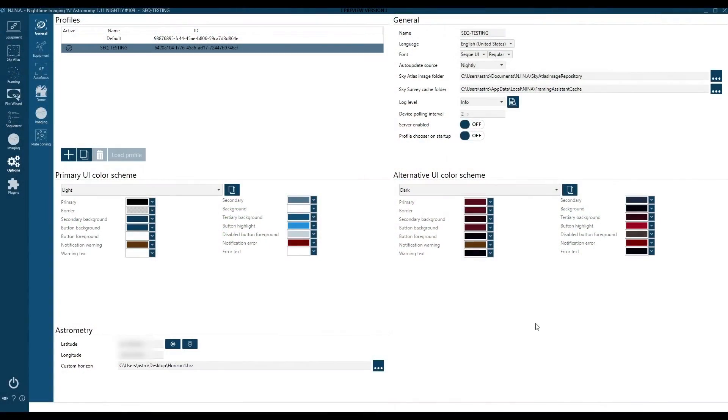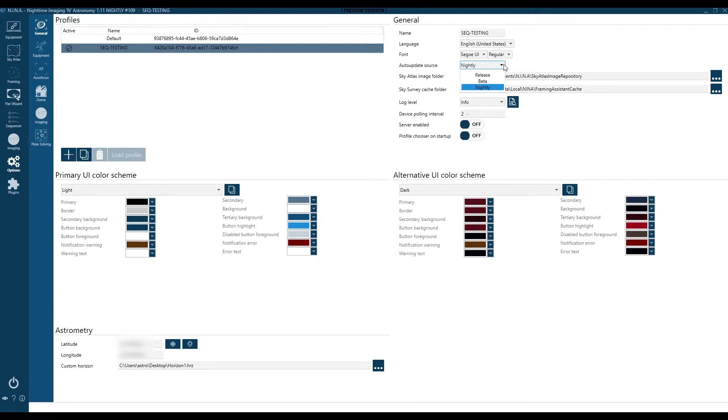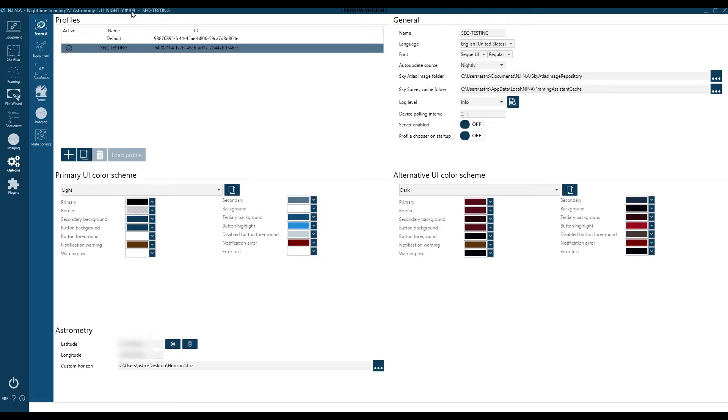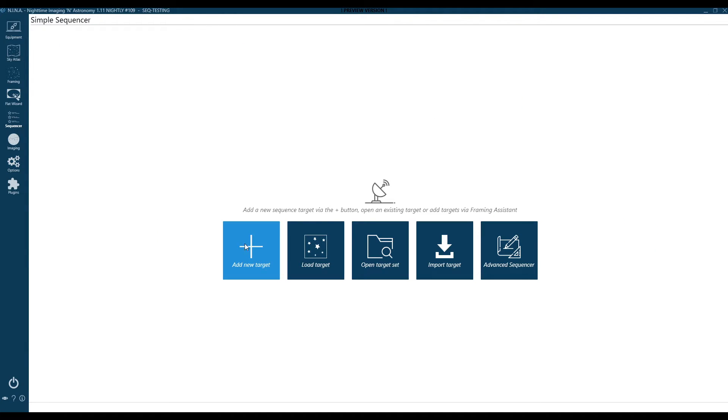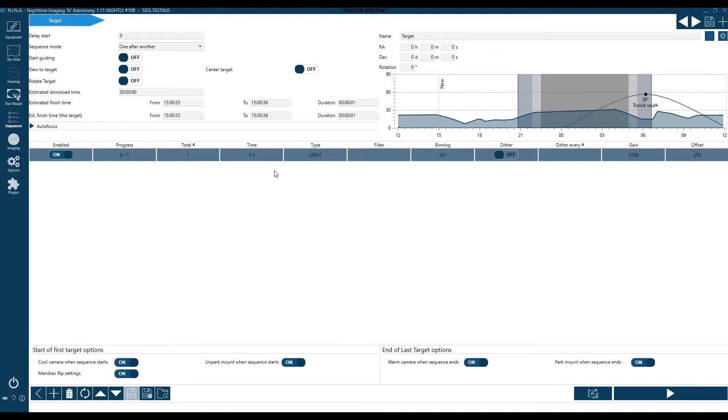Let's jump right in. This is going to require N.I.N.A. 1.11. If you're not sure how to get there, if you already have N.I.N.A. running, you can change in your profile the auto update source to nightly. That'll take you there or you can simply install it from the ground up as the nightly version. You can see I'm in 1.11 nightly version 109, which is the most recent. We're going to go into the sequencer.